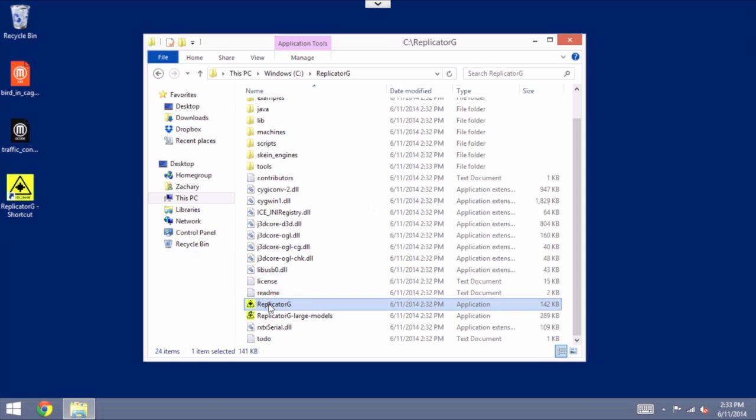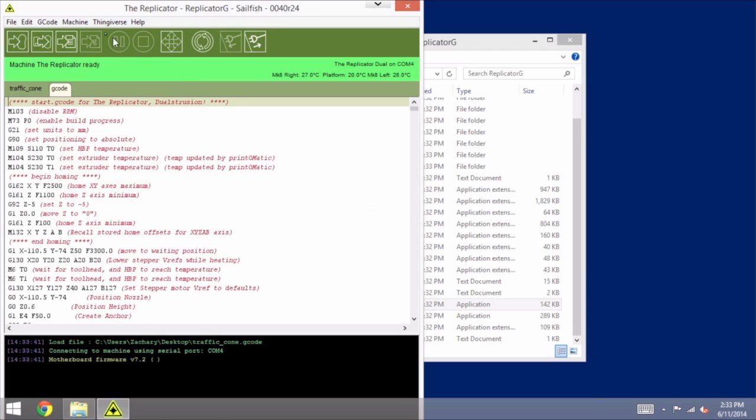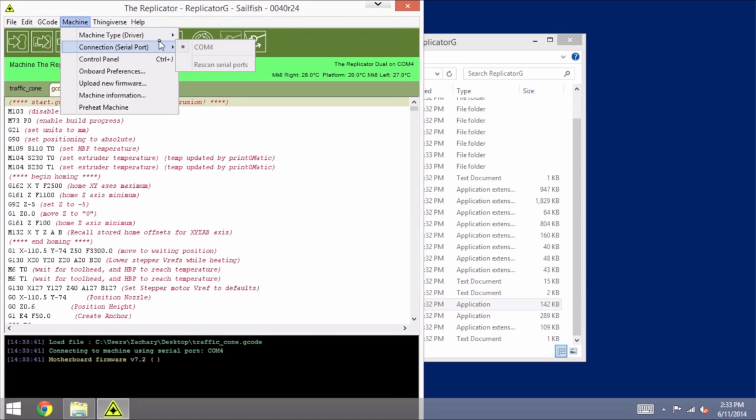We are now going to run that new version of Replicator G and in my case it already went ahead and connected so we know that it is working. Just going to check our connection, make sure that it has the right port. Of course in this case it is connected so we know it is.